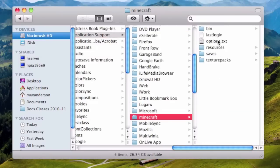In here you should have bin, resources, saves and texture packs. We'll be using the Texture Packs folder for this tutorial.